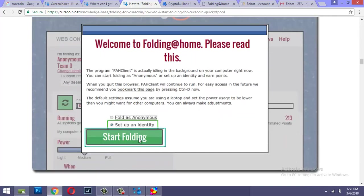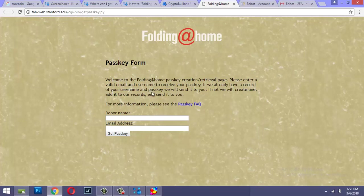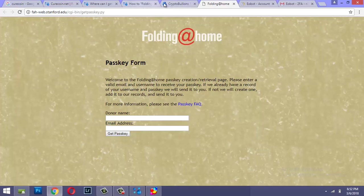And you simply need to click on start folding. That will take you to this page. Now please understand, because this is not mining, this is folding, so they do not address people who are folding as miners. They address people as donors. So you simply need to put in your donor name and your email address and you'll get a passkey.